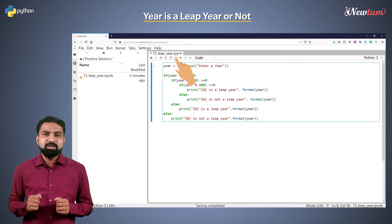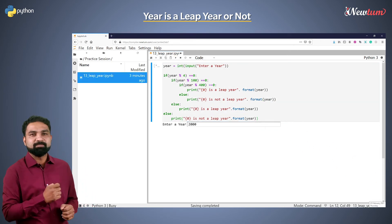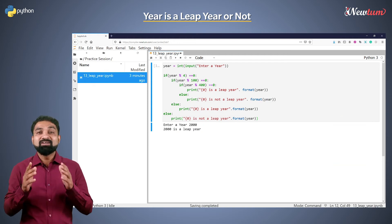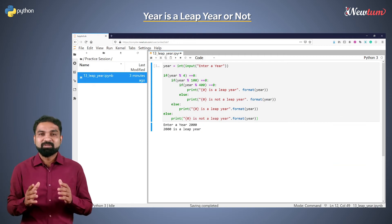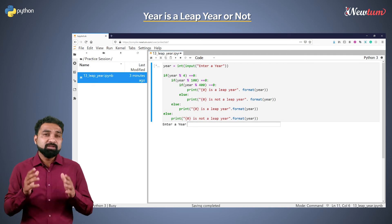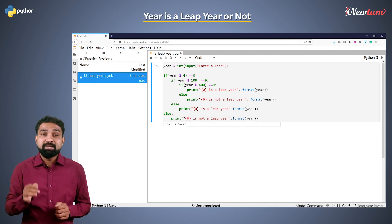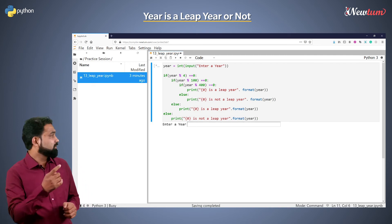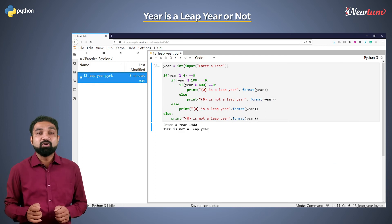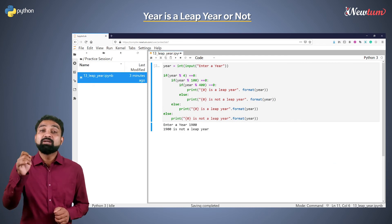Let's run the program and enter the input as 2000. You got the correct output — that is a leap year. Run the program again and enter the input as 1900, and now we got the output — that is not a leap year.